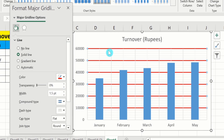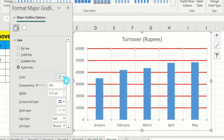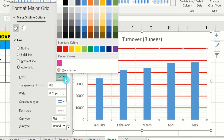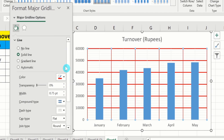You can observe that the width of the line is changed. Similarly, if you want to change the width of the vertical lines, click on any vertical line — all major vertical lines are selected. From here, you can choose the color of these lines, and from here you can adjust the width of these lines.